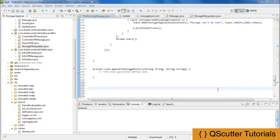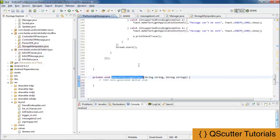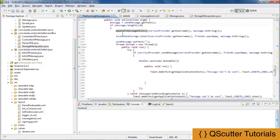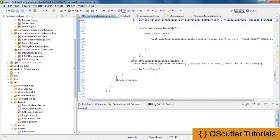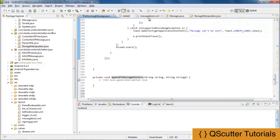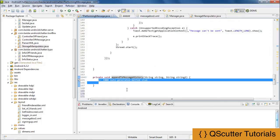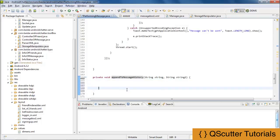In this video, I am going to show you the use of the AppendToMessageHistory method. AppendToMessageHistory is the method which we have used previously in the onCreate method. We are actually appending the username and the message inside the message history box in the message box XML file, and we are now going to append the username and message inside the message history box using this method.